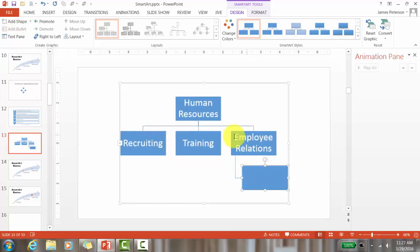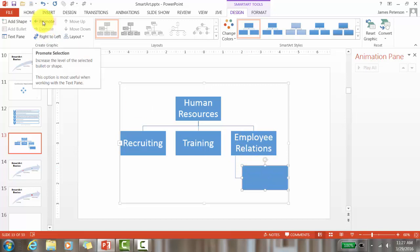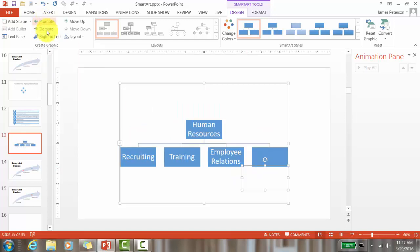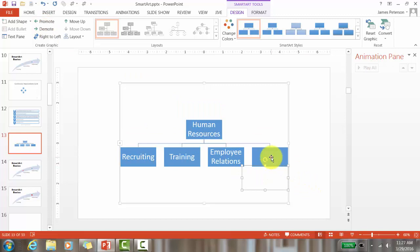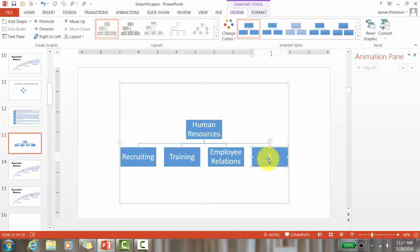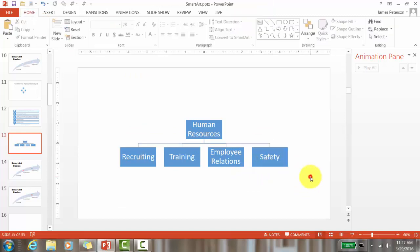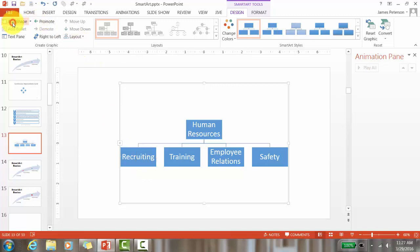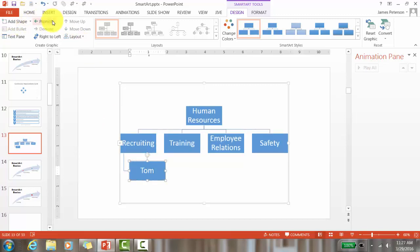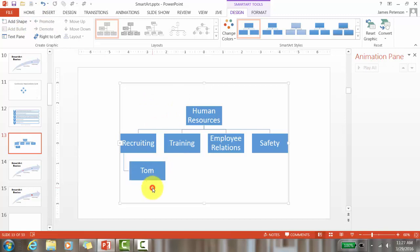To create the fourth team, make sure the SmartArt Design tab is open and click 'Add Shape.' It automatically places the new shape under the selected item, Employee Relations. I want to promote it — make it go higher — so I click Promote and it moves up. I can also Demote to move it down. I'll type 'Safety,' then add team member names by clicking each team and using Add Shape.